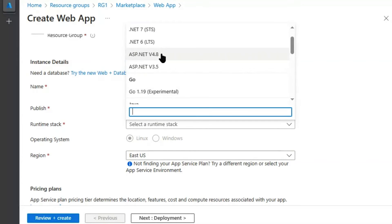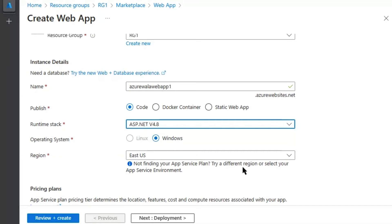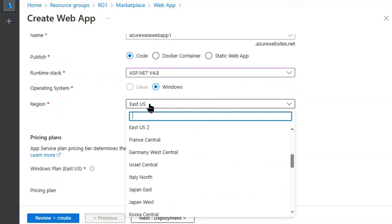First we will check for ASP.NET 4.8. And if you can see that Linux is grayed out, it just supports the Windows Operating System. And if we scroll down.